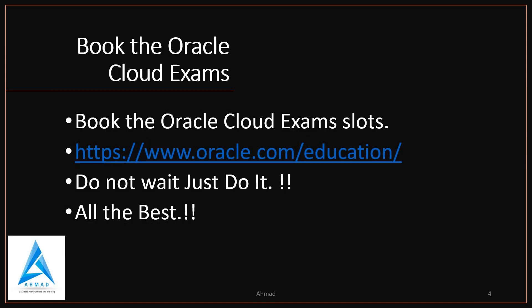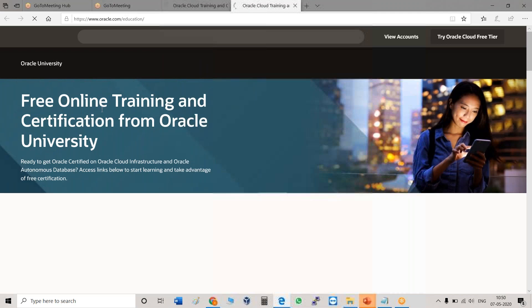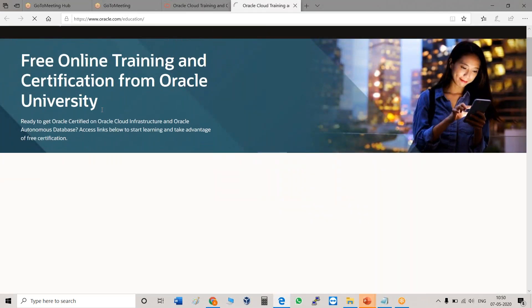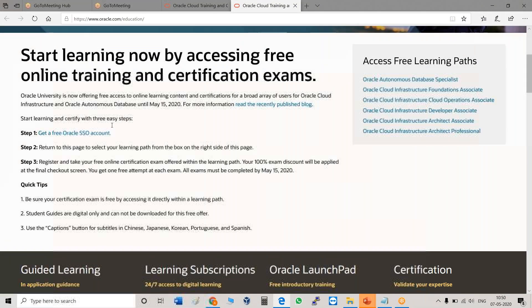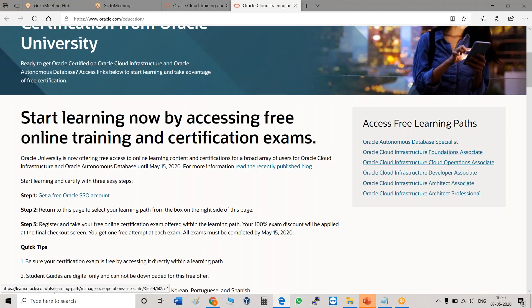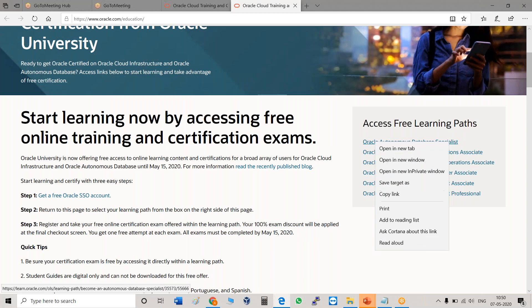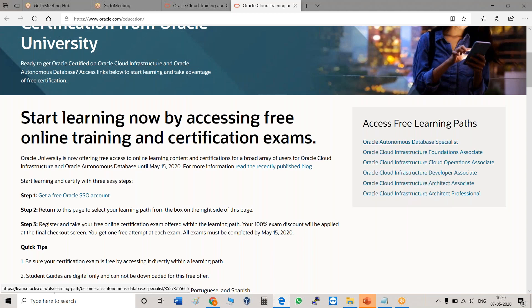So how will you book the exam? The link is oracle.com/education. When you click on this link, it will open a window. In that window, you will see free online training and certification from Oracle University. On the left side are the steps, and on the right side, if you see, there are all six training options.